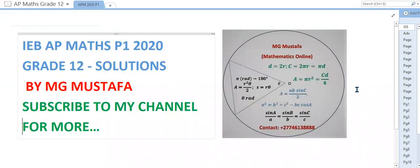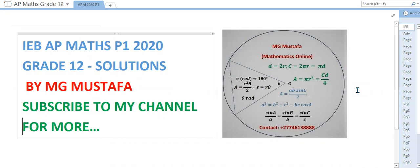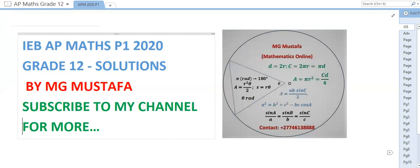Hi guys, it's Mr. Mustafa here. In today's video, I will be solving the Grade 12 IEB Advanced Program Mathematics Paper 1 2020. If you have not subscribed to my channel as yet, please subscribe for more content and make sure to click the bell icon so you get the latest updates. Let us get straight into this paper and proceed to question 1.